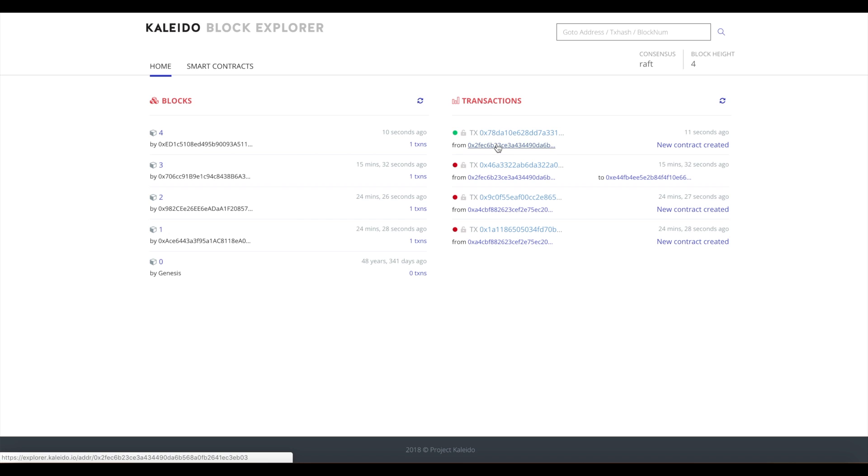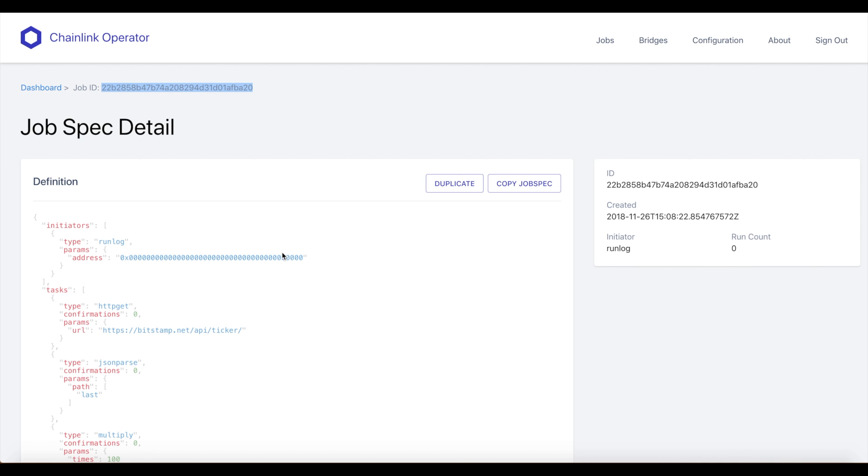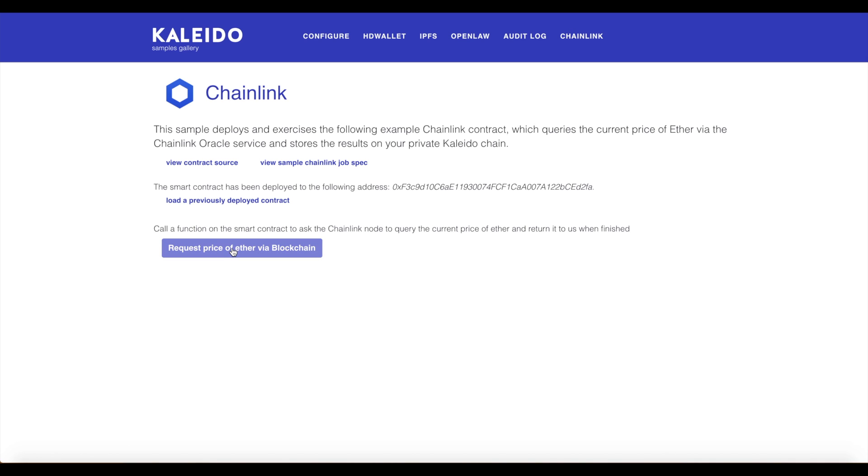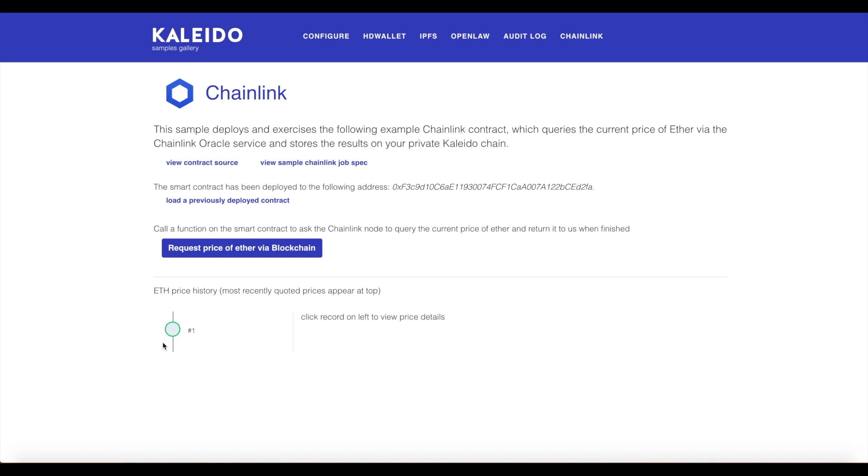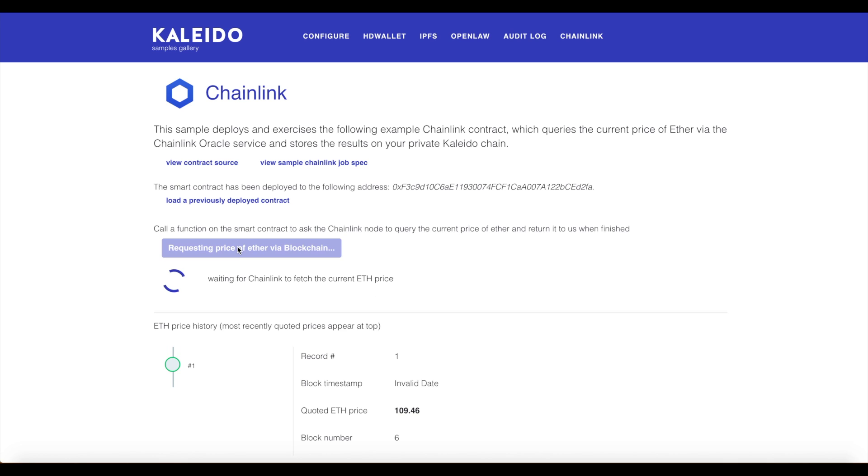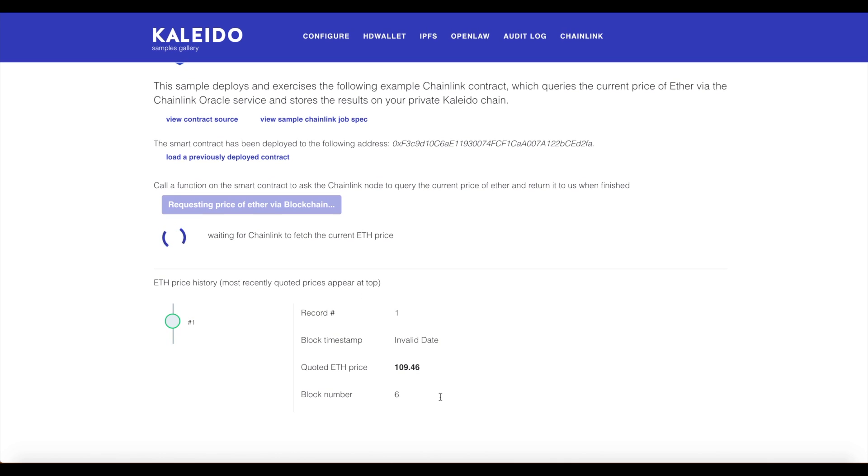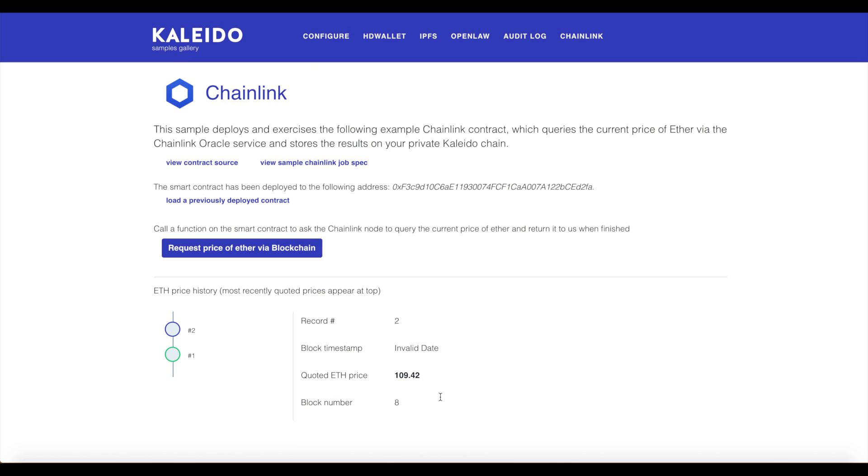Once we actually request the price, we should see two more transactions come in here: one invoking our Ether price and one invoking the oracle smart contract. Let's go ahead and request that price of Ether. We see that it returned us 109.46 and we can continue to call this method and it will continue to return us the price proxied from the oracle smart contract.